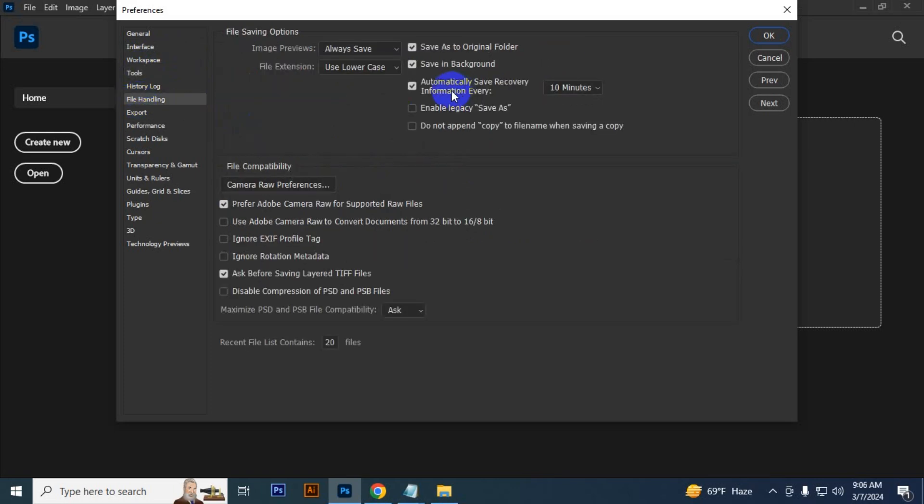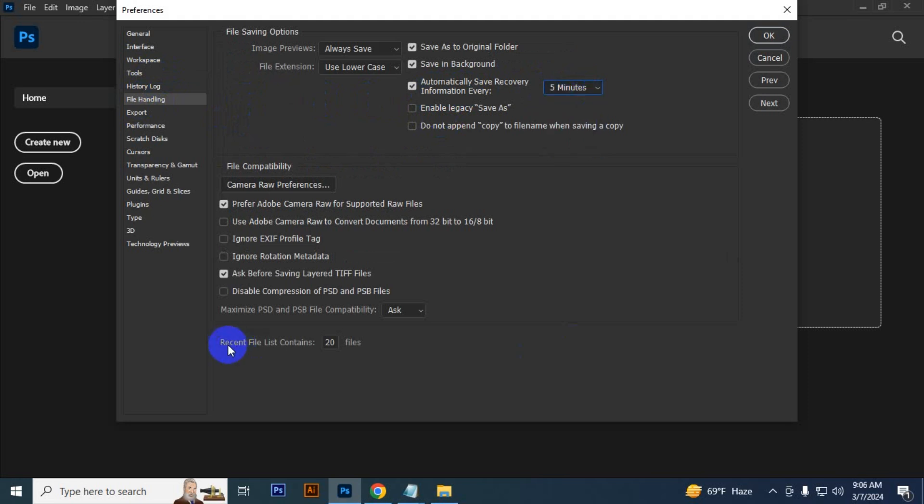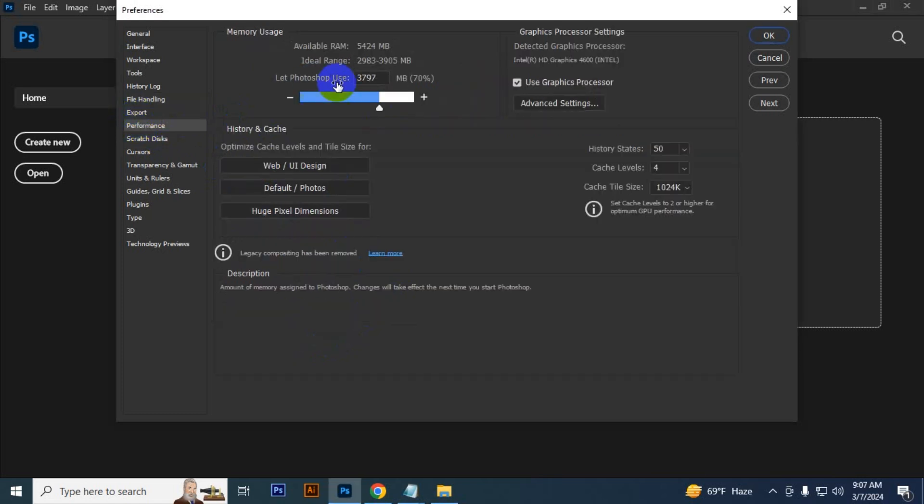Then go to File Handling and here you have to keep it five minutes. Recent file list contents, you have to keep it five. Then you have to go to Performance and 'Let Photoshop use' you have to keep it 90 percent.